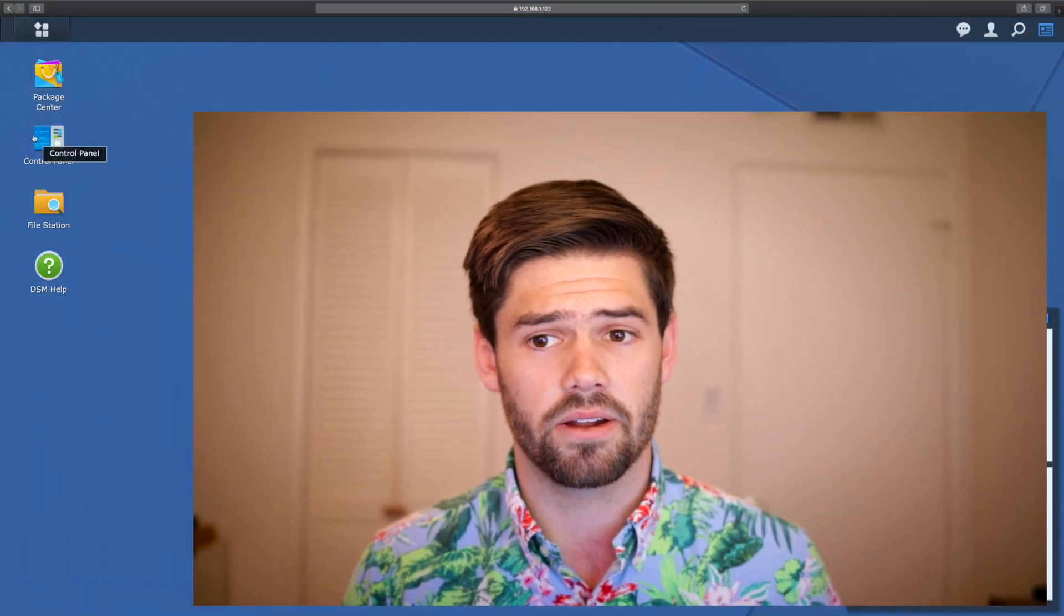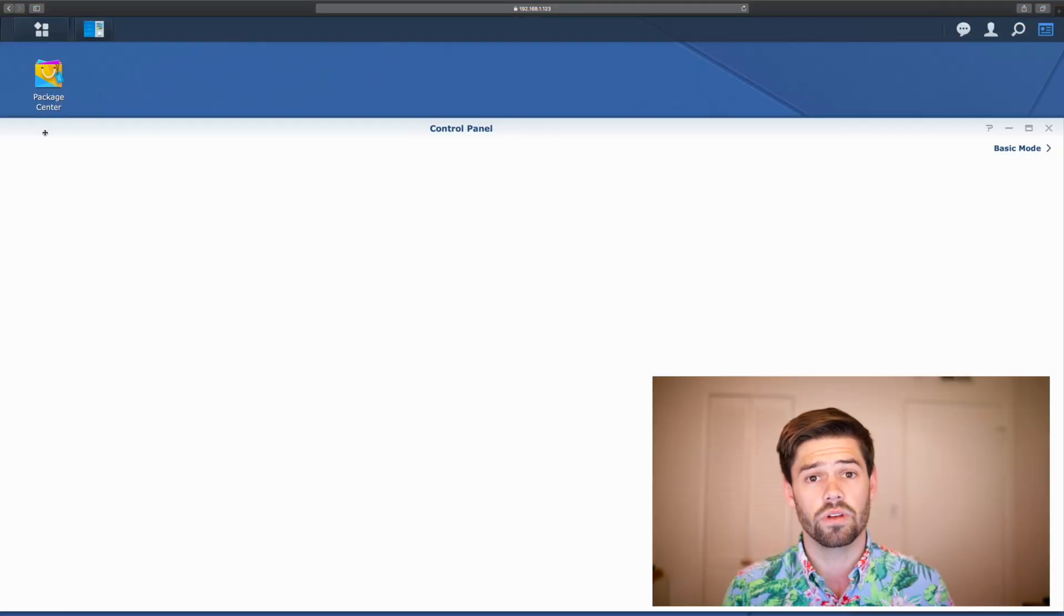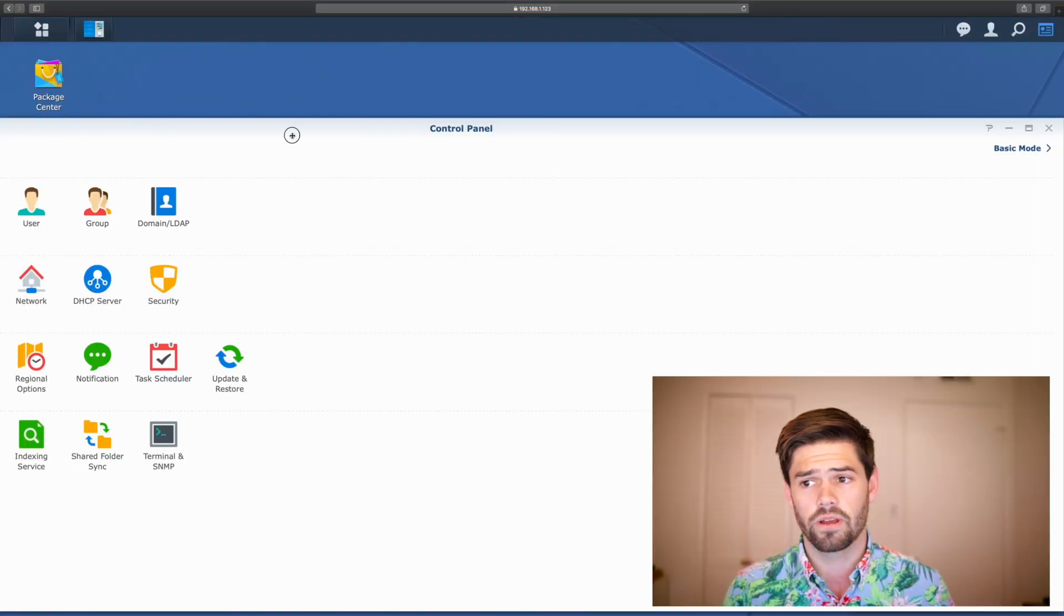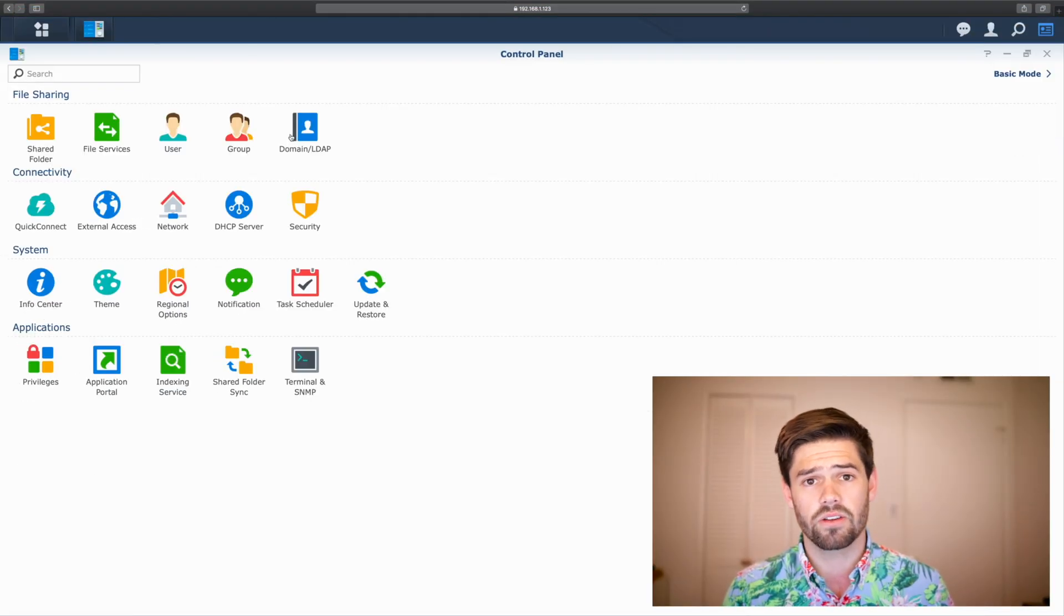This is a continuation of my first video about how to set up a DDNS server for your Synology DSM so that you can access it anywhere in the world with a secure connection. All right, so first off, we're just going to go into Control Panel. It's actually really straightforward if you've already created a DDNS server.